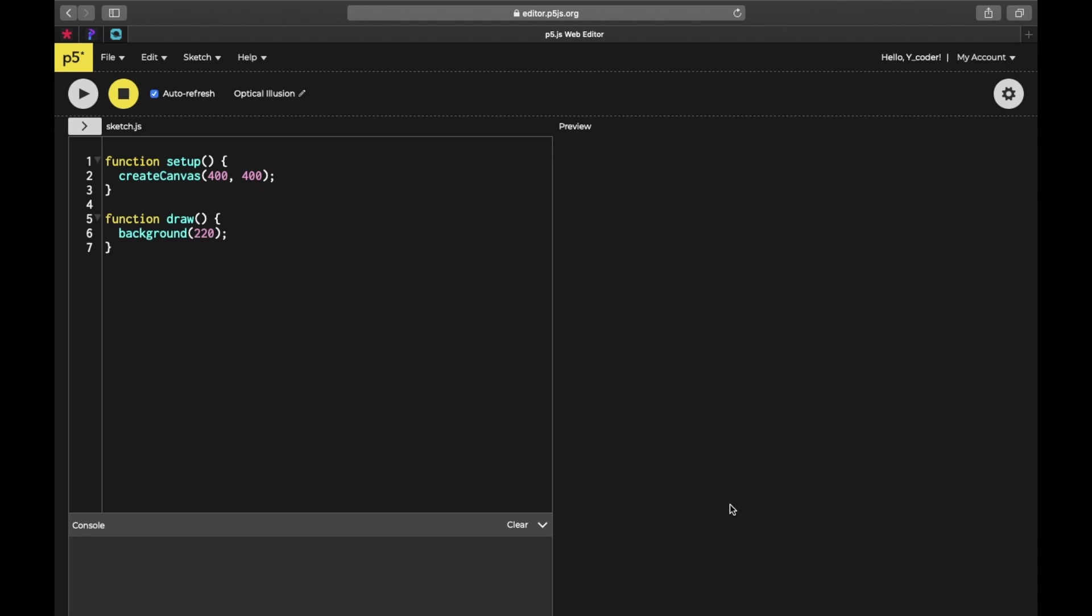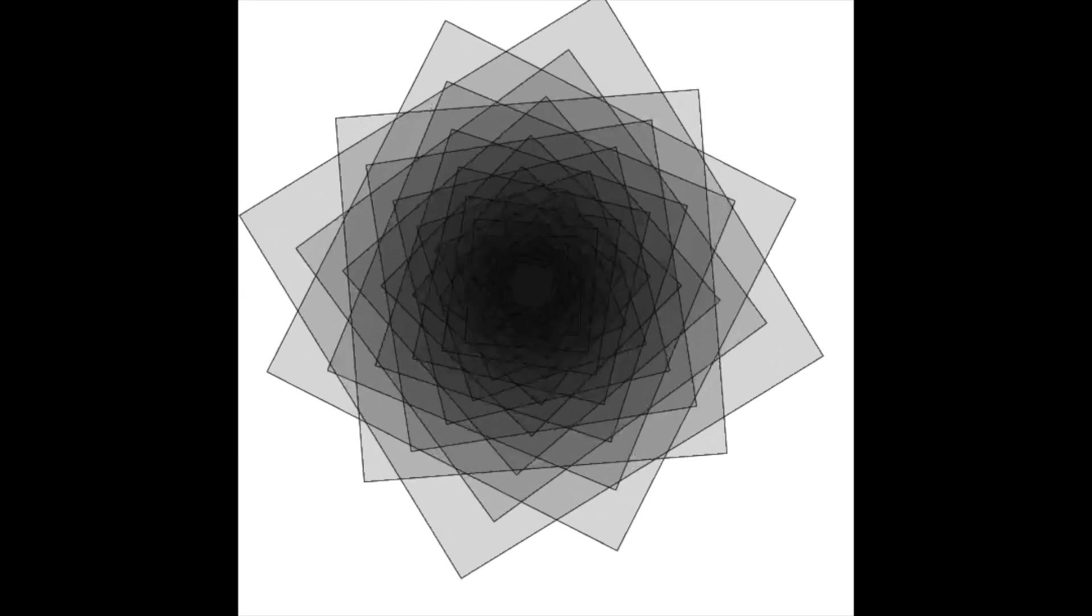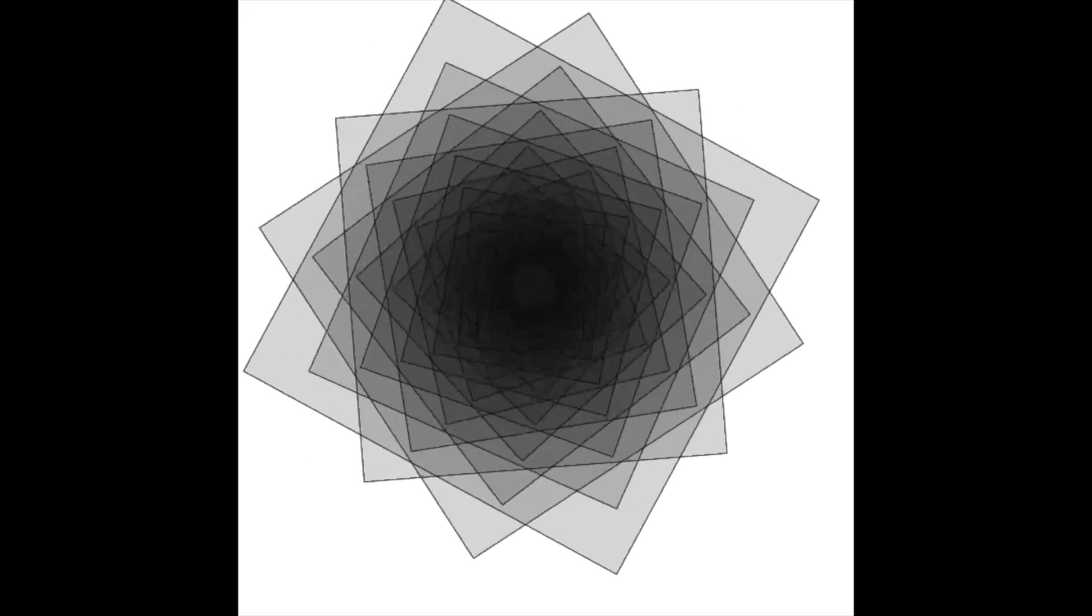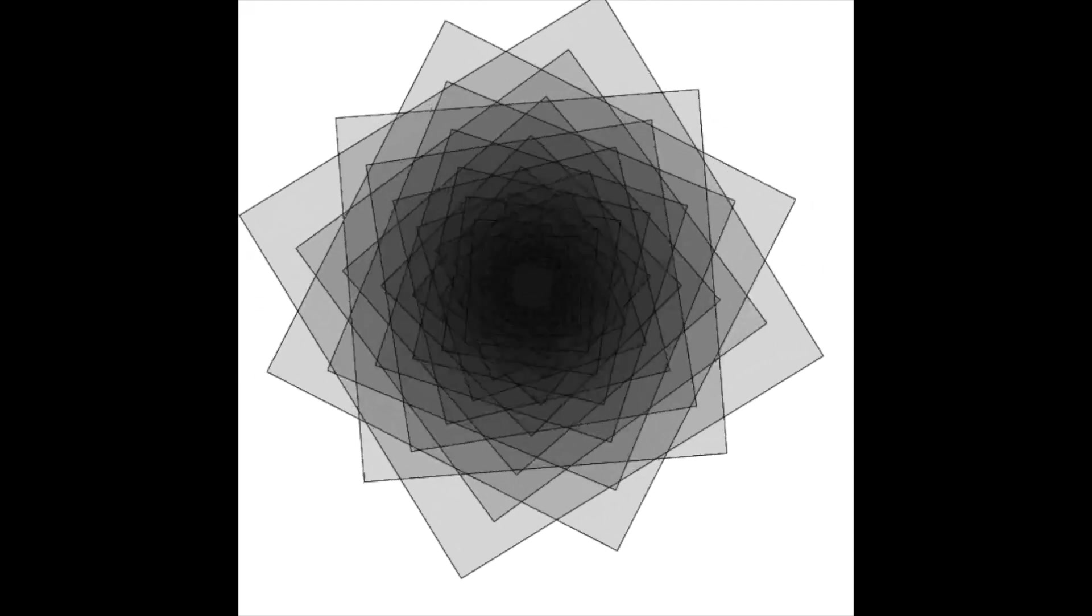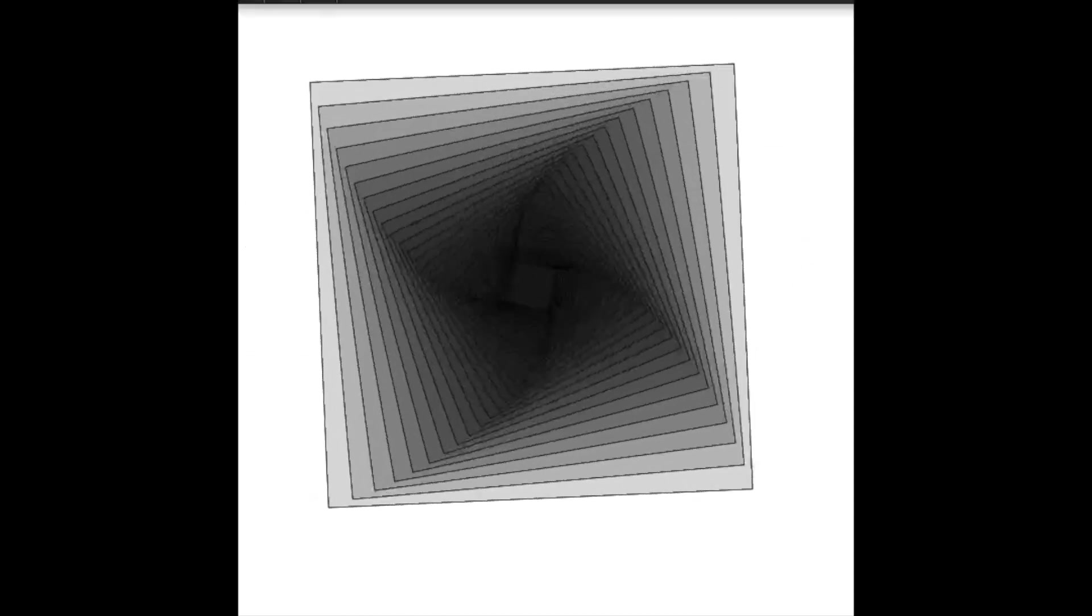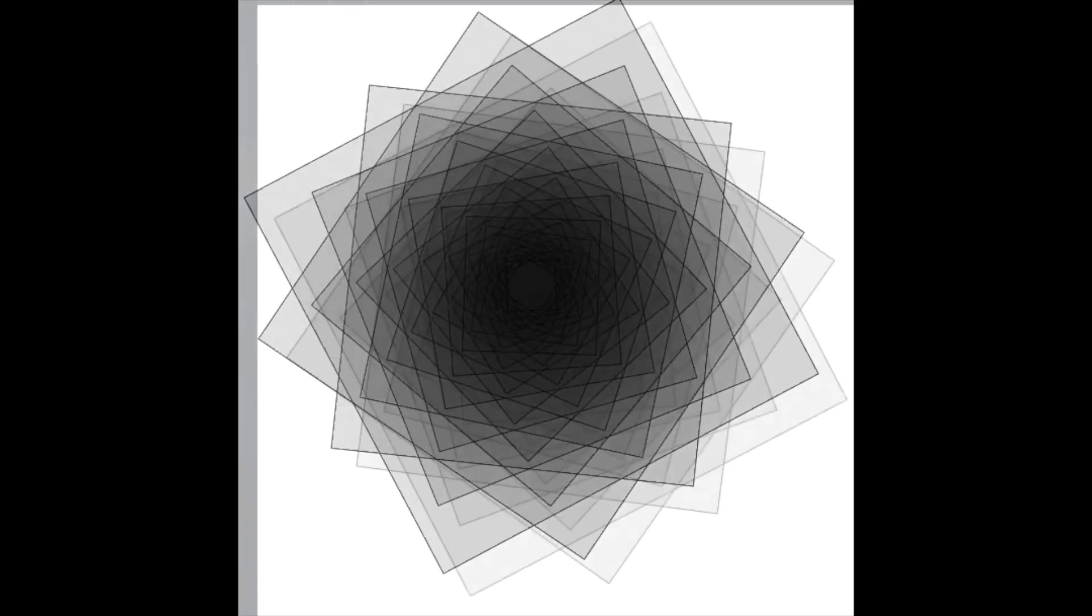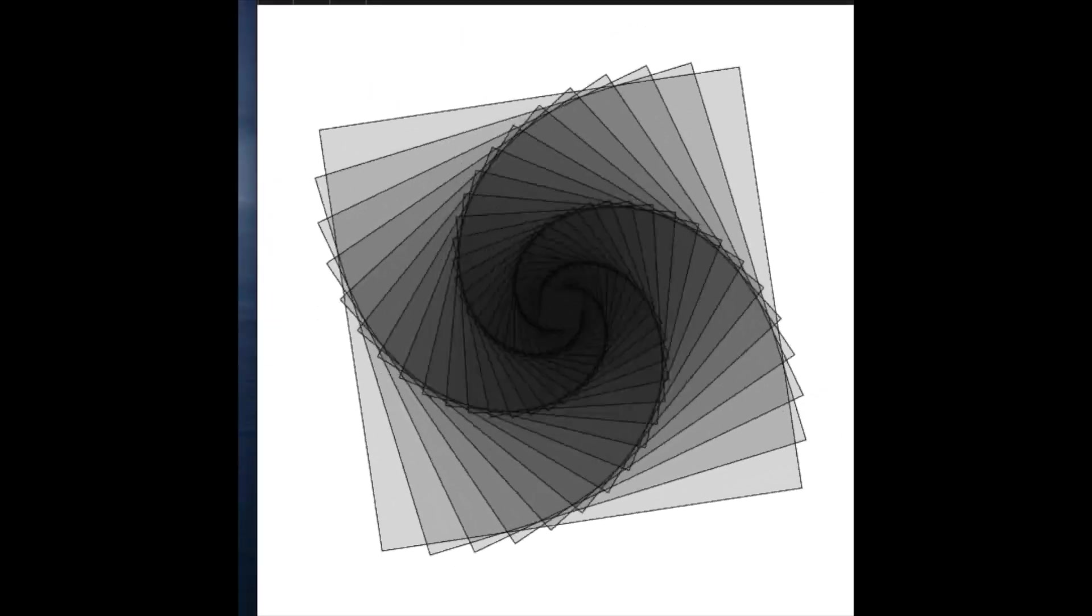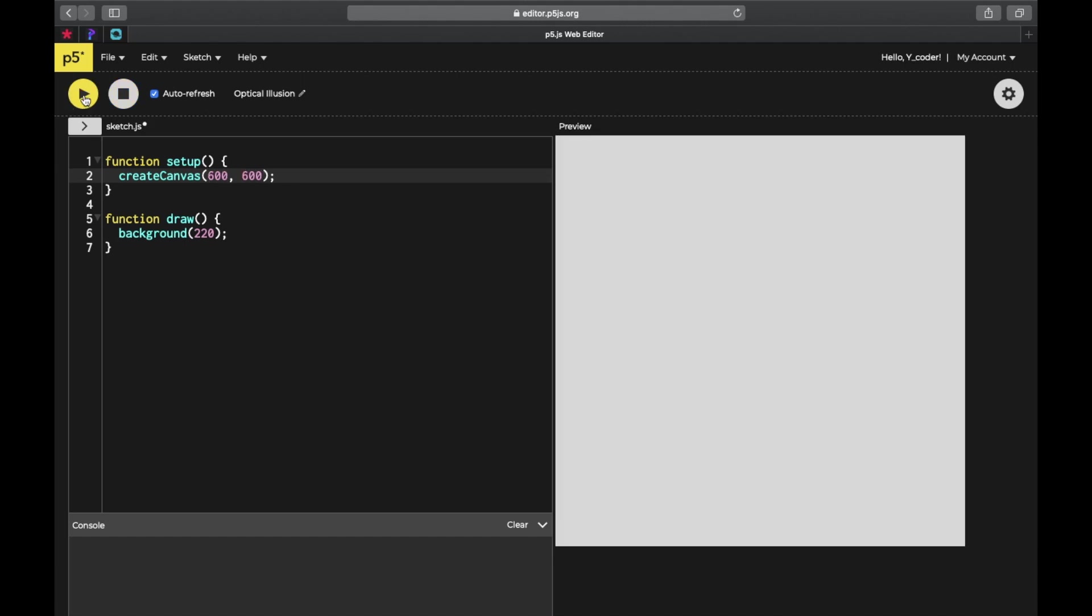Now let's get into the code. As you can see on our screen, this is going to be our optical illusion. People may think it's difficult to code, but it's pretty easy. We're just going to use one rectangle and loop it again and again. We're going to create a canvas, change the canvas size to 600 by 600, and the color to 255, that's white.